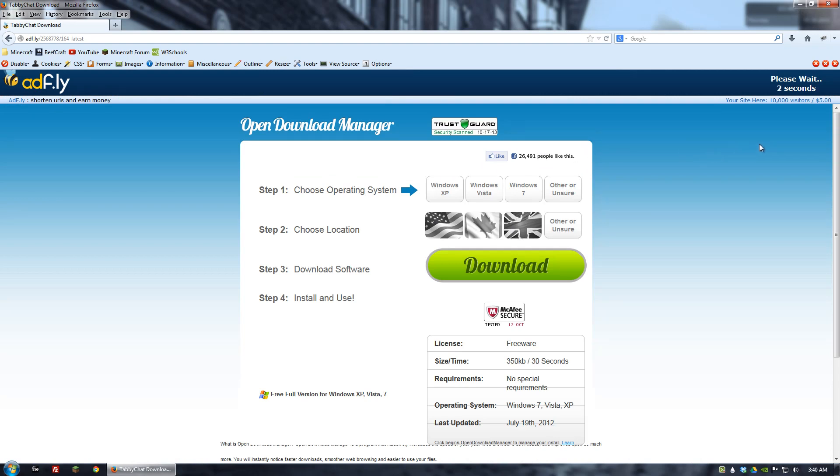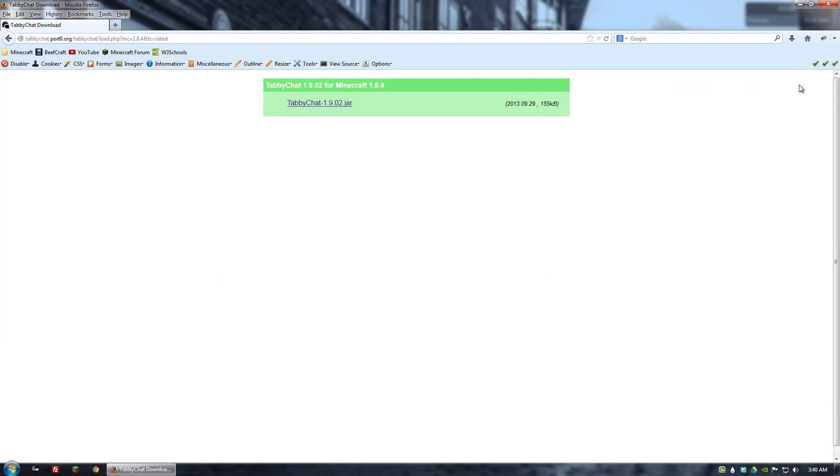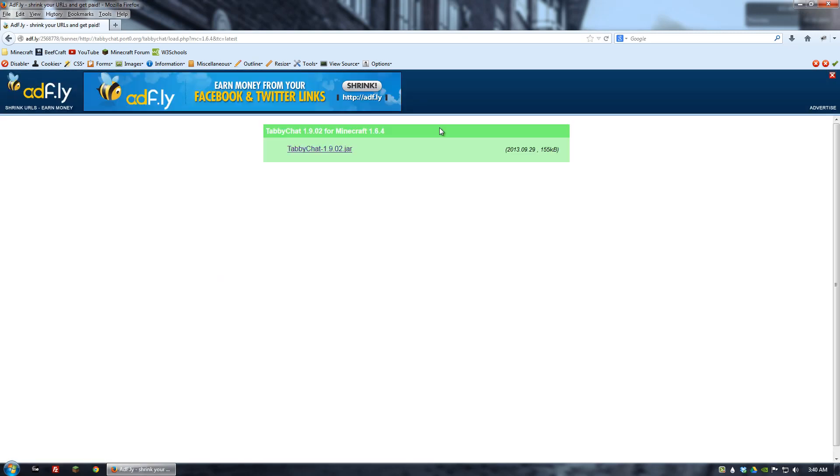Normally you'd wait for the AdFly link and then click download. In my case I've already downloaded to the desktop. But this is what you would be clicking if you wanted to download it yourself.